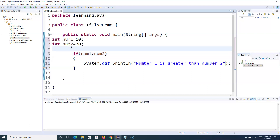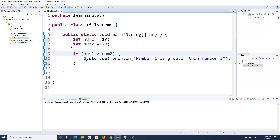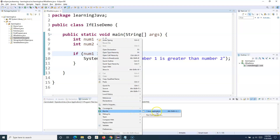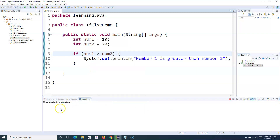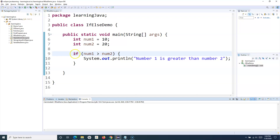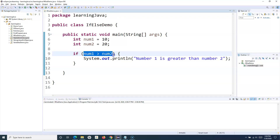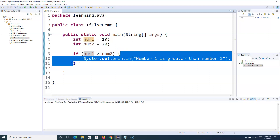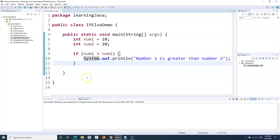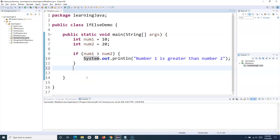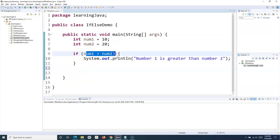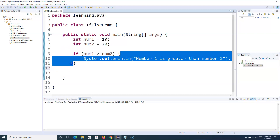Let me format the code with Ctrl+Shift+F and run it. It won't display anything because the condition evaluated to false — it didn't go through that block and didn't print anything. Now I can add an else clause: if this condition is true execute this block, otherwise the else block executes something else.